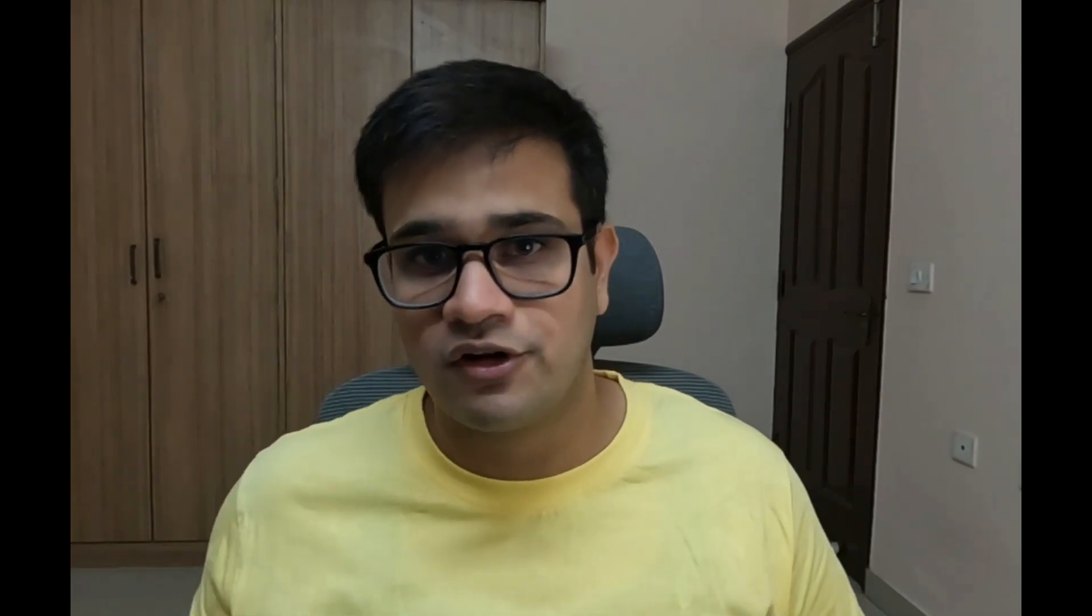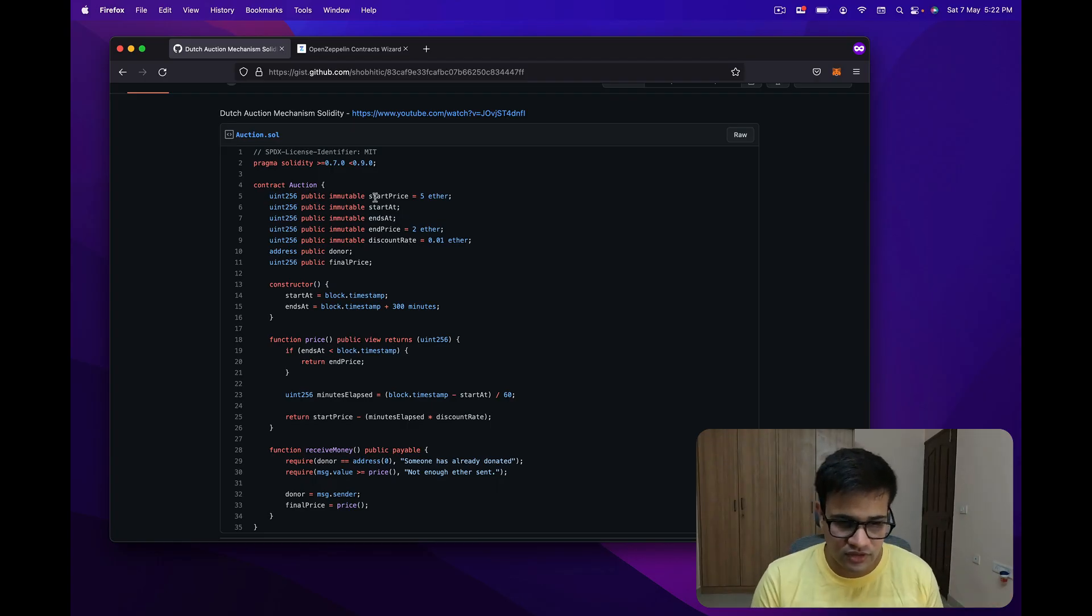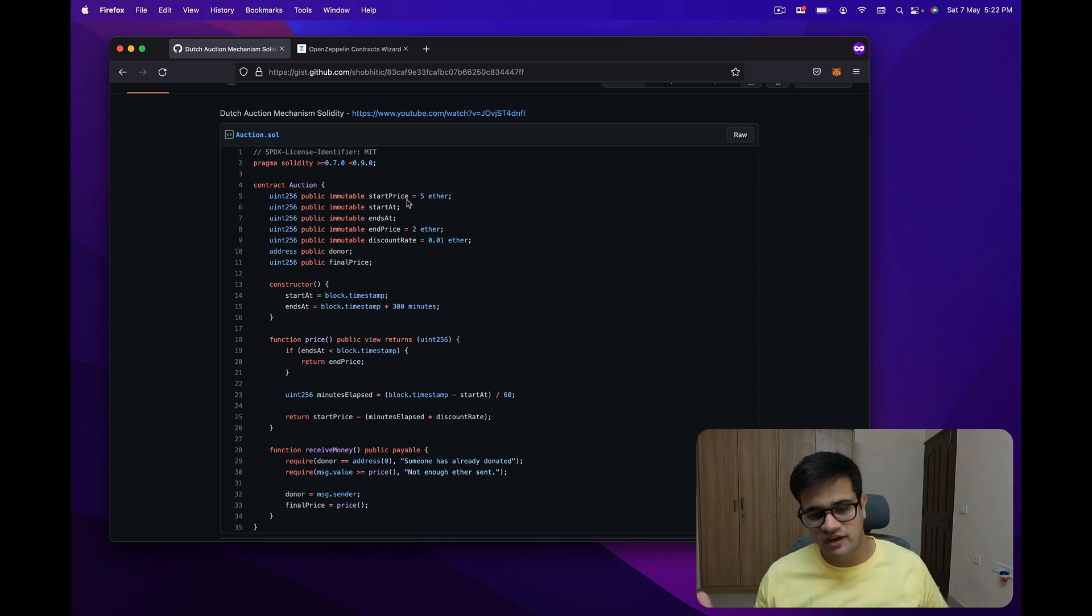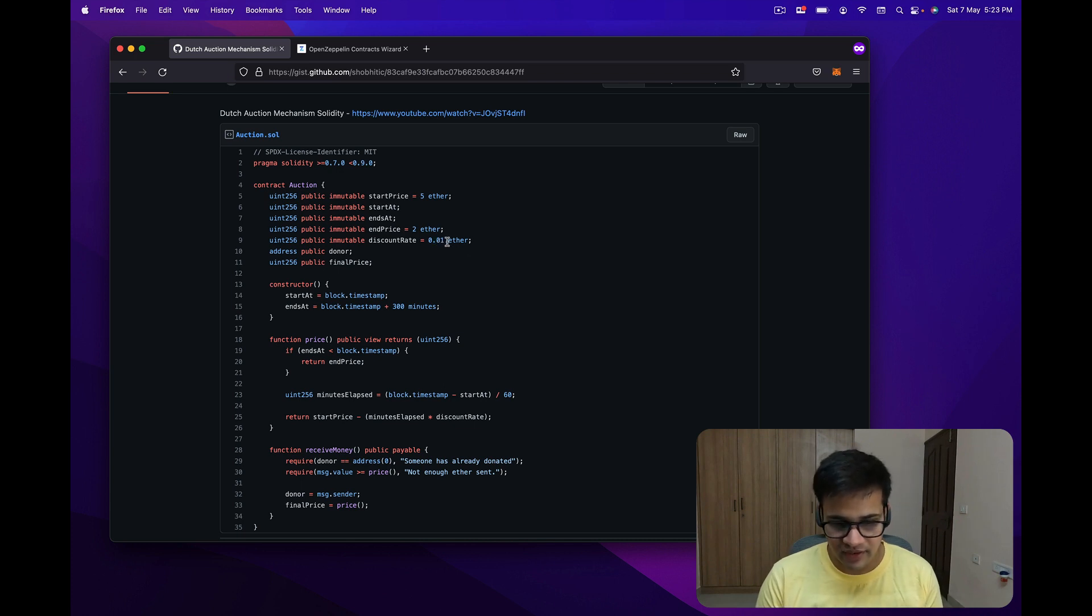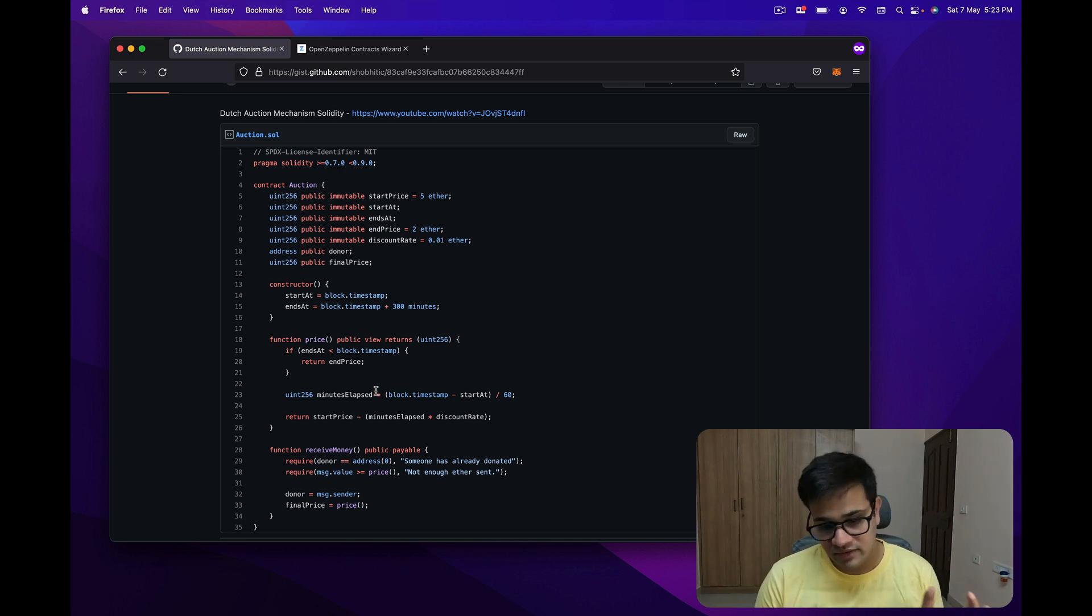Some of you have asked what is a Dutch auction. Dutch auction is basically an inverse of a normal auction. In normal auction, the price starts from zero and keeps increasing till there is only one bidder remaining. In Dutch auction, we start from a very high price and keep on reducing till we find somebody willing to accept that offer. The auction had a start price of 5 ETH, an end price of 2 ETH, and we were reducing the price by 0.01 ETH for every minute that passed.